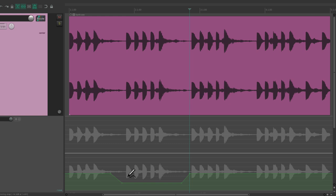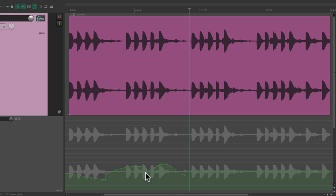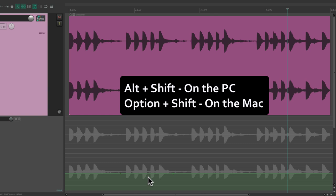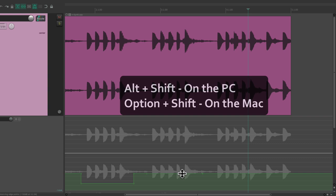We can also select multiple points by right-click dragging to select them, then move them or copy and paste them. We can also work with envelope segments: create a point here and here, then adjust the level in that section using Alt+Shift on PC or Option+Shift on Mac to adjust the envelope segment up and down just for the section between two points.